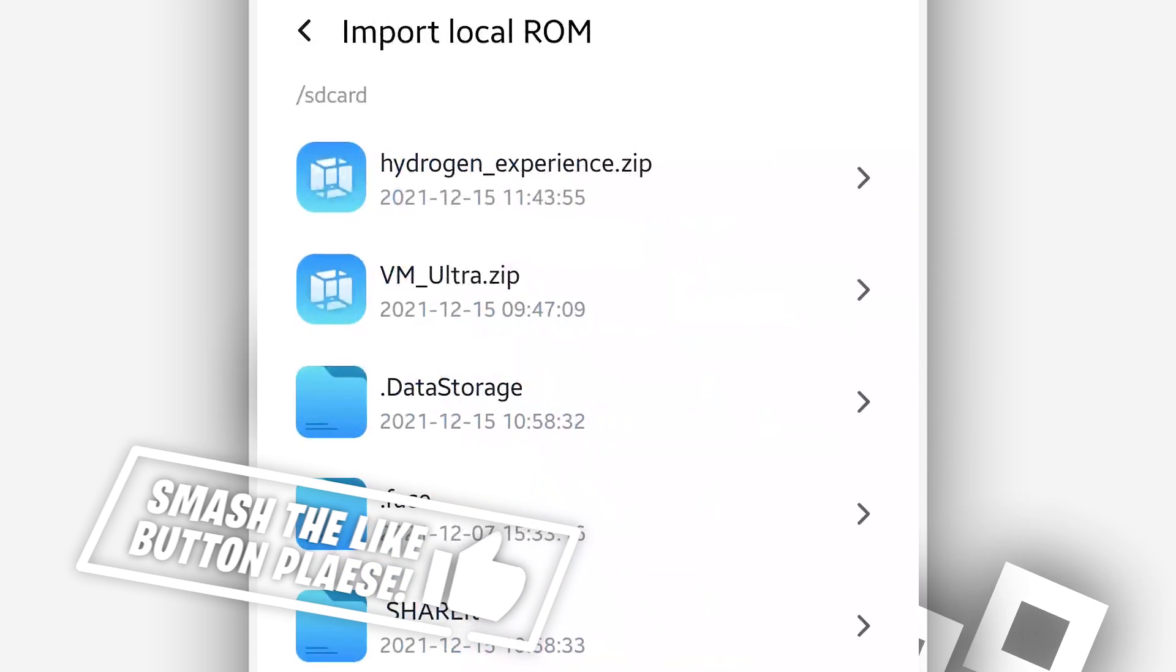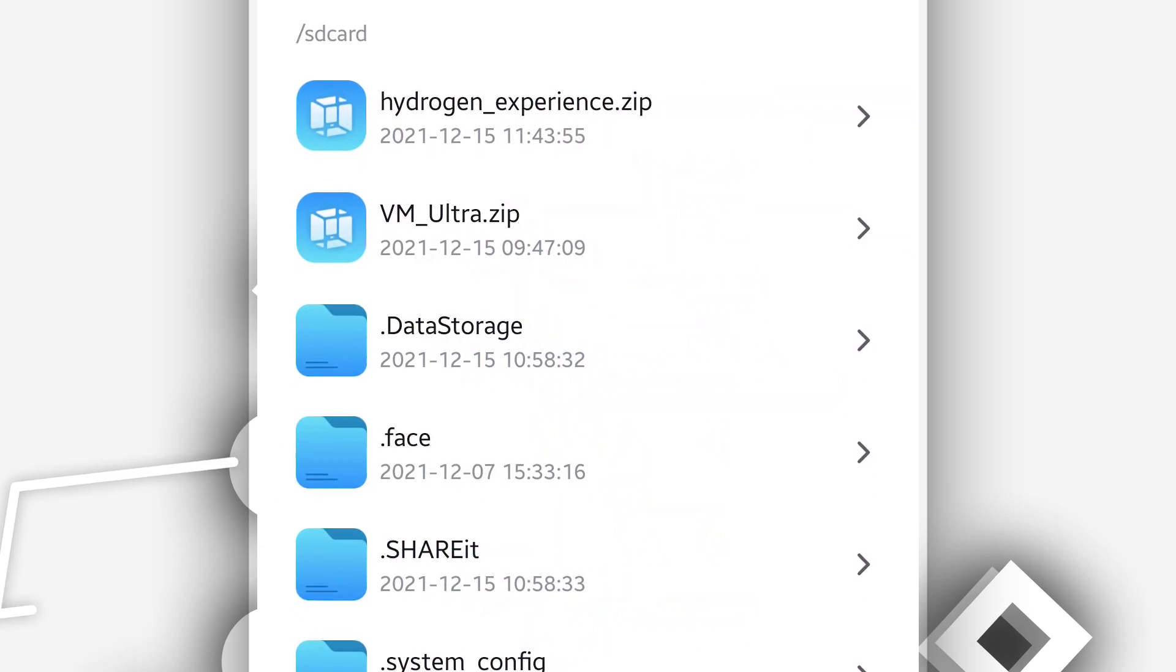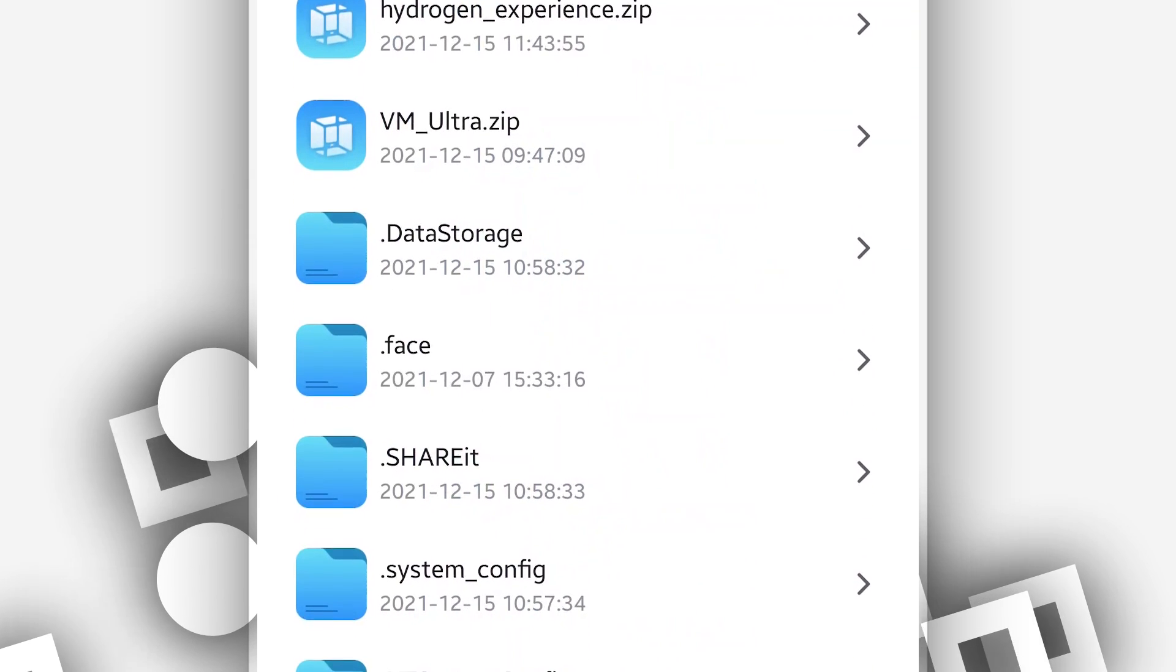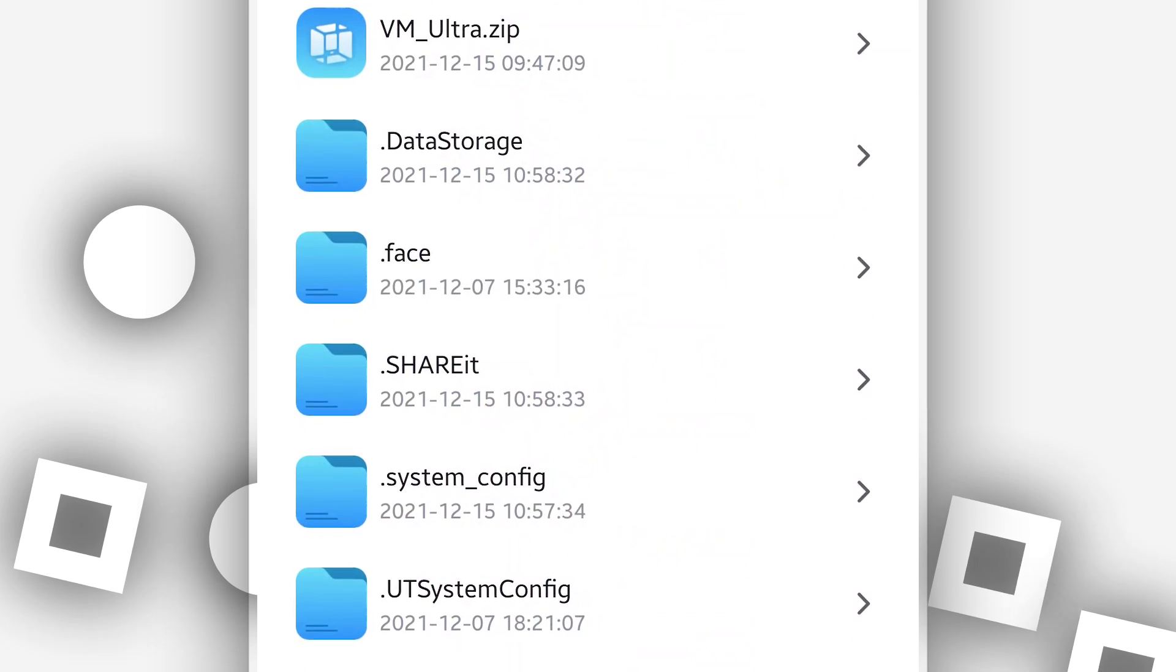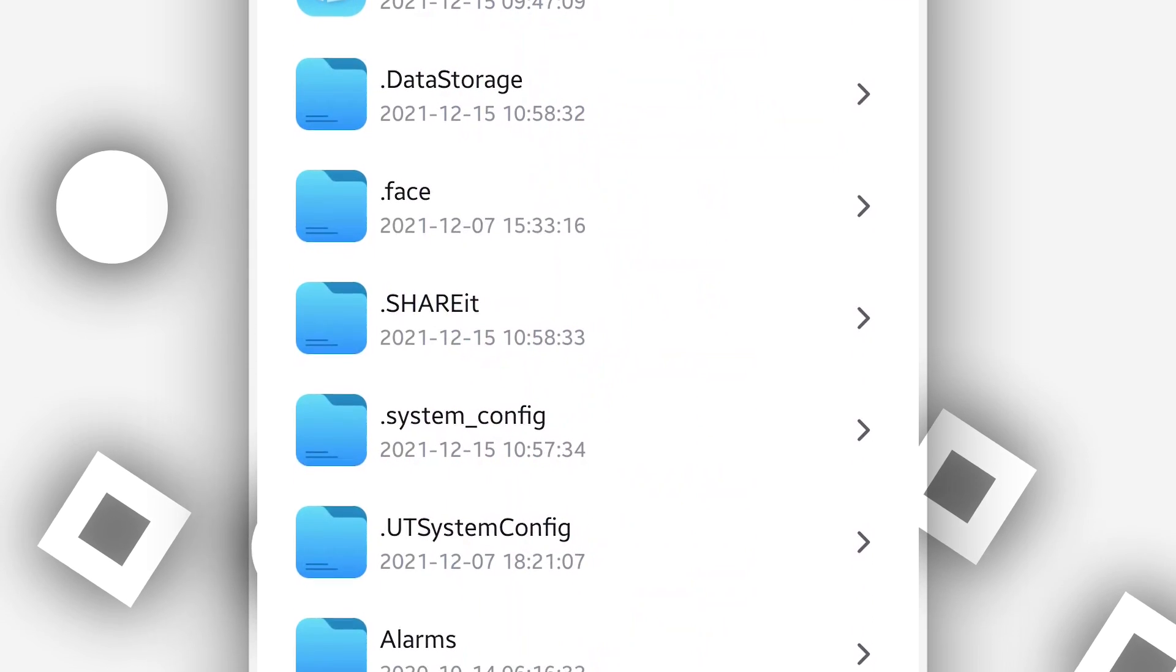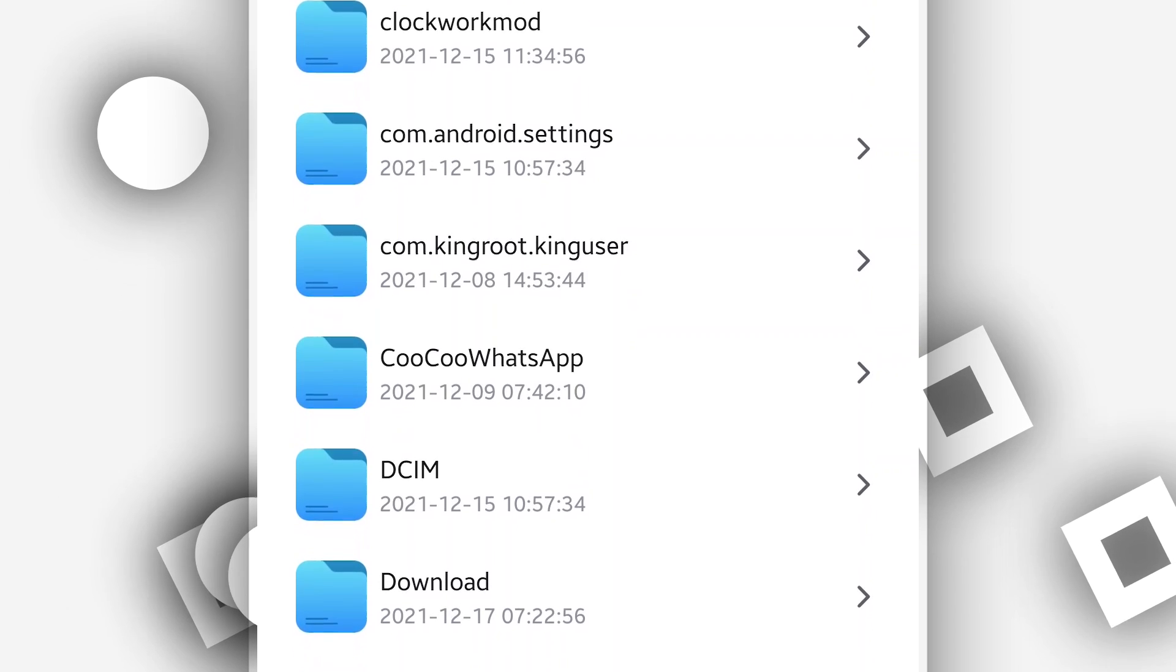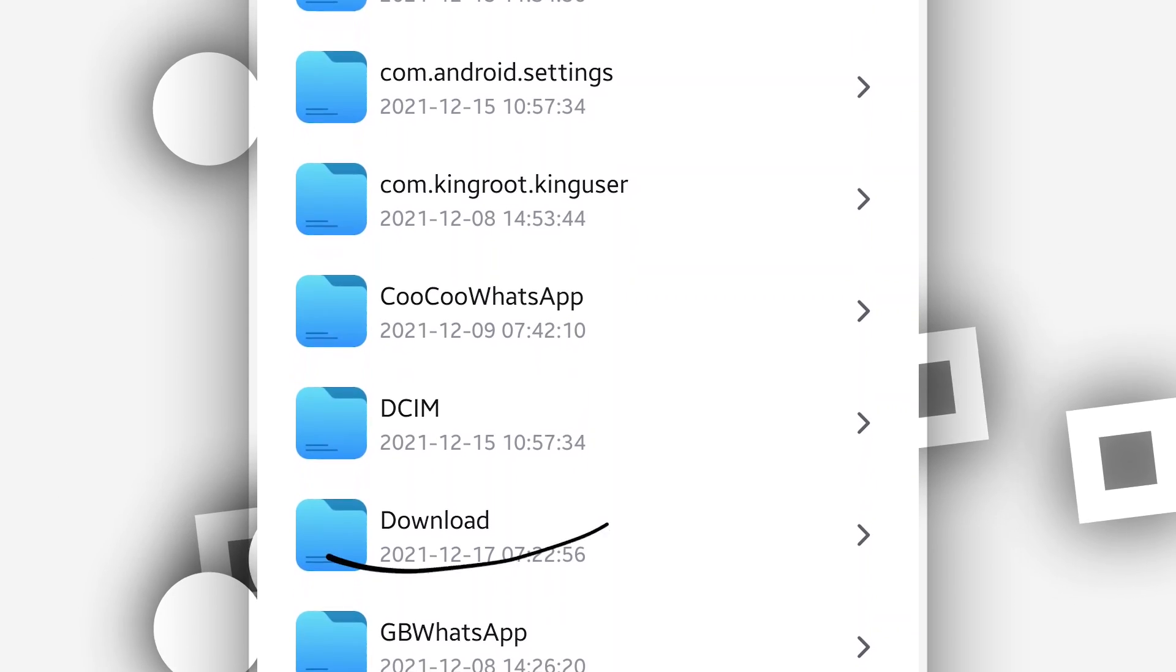By doing that, you will have there your internal storage. What you're going to do is to locate the file that you downloaded, the ROM that you just downloaded from the description of this video. It should be in the downloaded folder. In your case, of course, it should be in the downloaded folder.